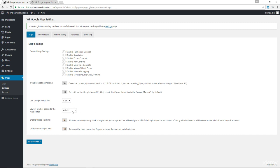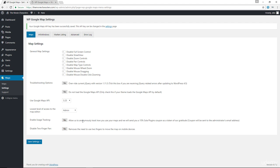You could set the lowest level of access to the map editor from admin to any other role if you want other roles beneath that of the admin to have access to the Google Maps Creator. You could enable usage tracking where the developers will be able to track how you're using the plugin and in exchange, they'll send you a 50% coupon as a token of their gratitude if you're interested. And finally, we can disable the two-finger pan which will remove the need to use two fingers whenever a user is trying to access or move a map on a mobile device. Let's save this.